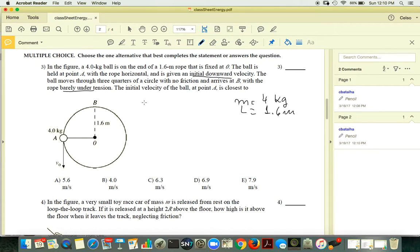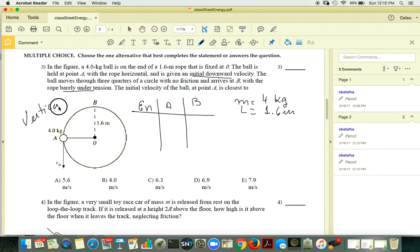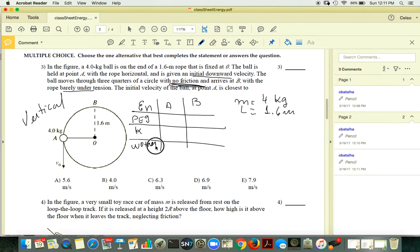So I have my energies, point A, and point B. This is a vertical situation, so I will consider gravitational potential energy and kinetic energy. There are no springs and no friction, so I don't need to add the work done by other forces.